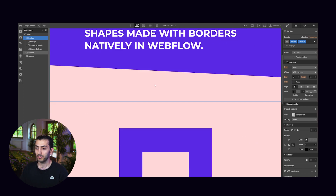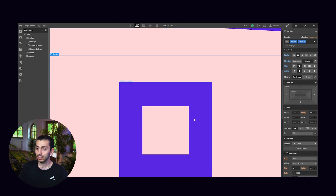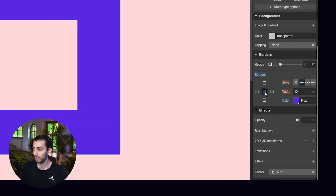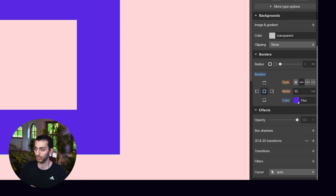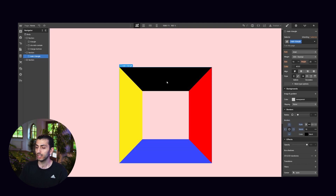Now let me show you exactly how this property works so you can completely understand it and use it anywhere. I prepared this section called 'main triangle' — but it's not actually a triangle yet. It's just a div block with a border applied to it. It has a border on all sides with the color purple and it's 10vw, so we essentially just see a thick border.